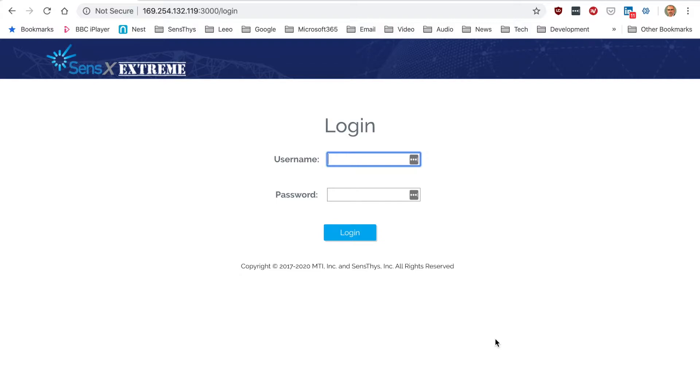Something else I'm going to show you is how to log in to the internal web browser on the eSenseX Extreme.